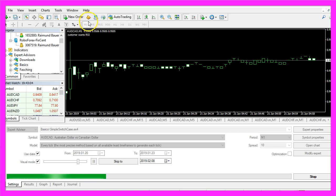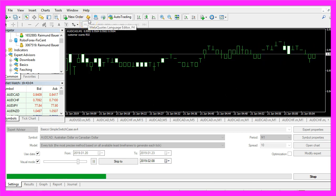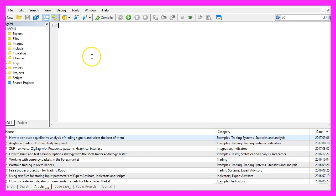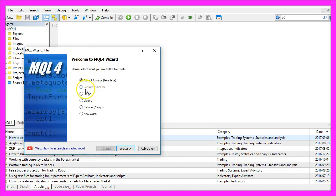To do that, please click on the little button here or press F4 in MetaTrader. Now you should see the MetaEditor window. Here you want to click on File, New, Expert Advisor from Template, and Continue.